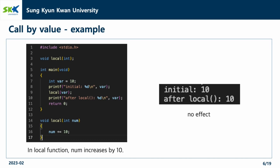Let's see with an example code. In the main function, we pass the variable var to the function local by a method of call by value. In the local function, num increases by 10. But since the variable var is copied to the new parameter num, increasing the num value has no effect on the variable var which is declared in the main function. So, as you can see in the result, the variable still has a value of 10 after executing the function.